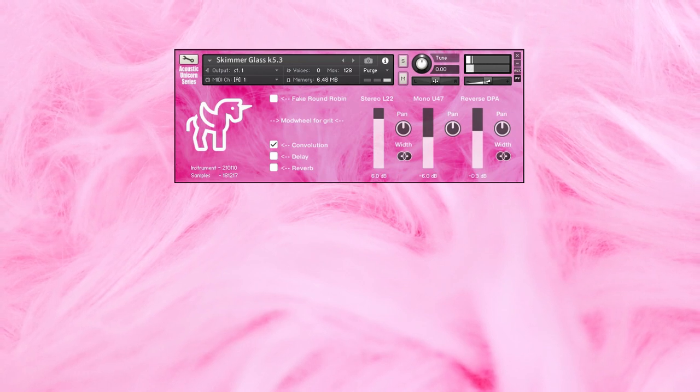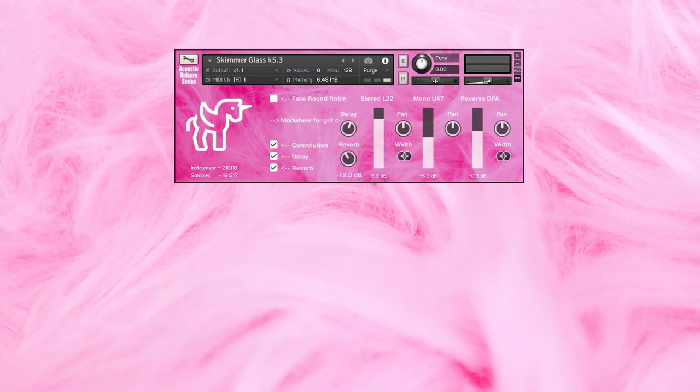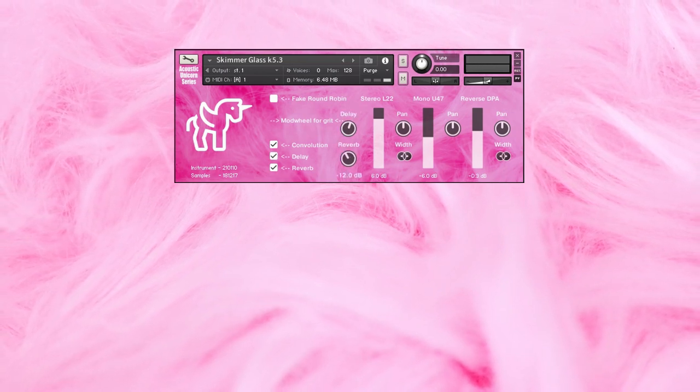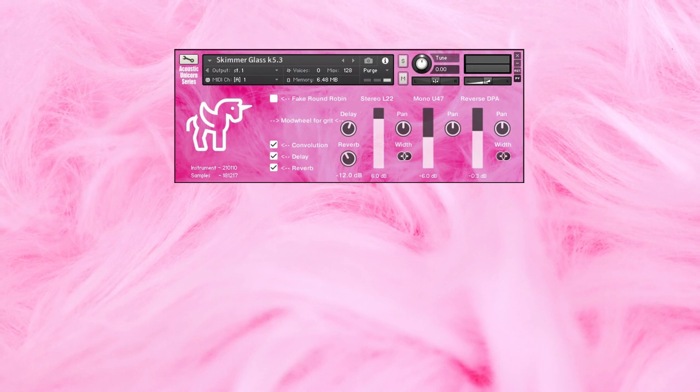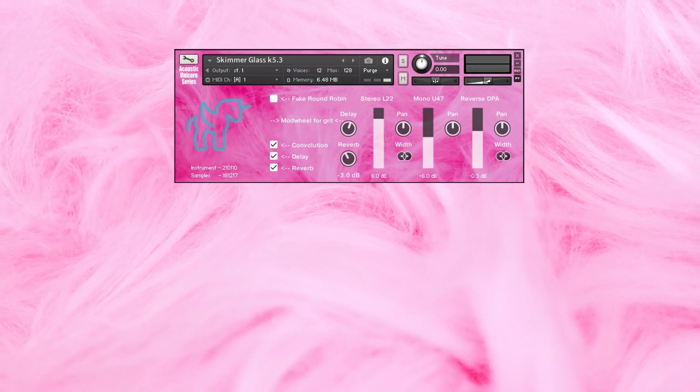You'll find that this is a really, really long delay and reverb effect. So it will go on for a long time. If we combine everything, using the low pass filter and the Mod Wheel, you can do something like this.